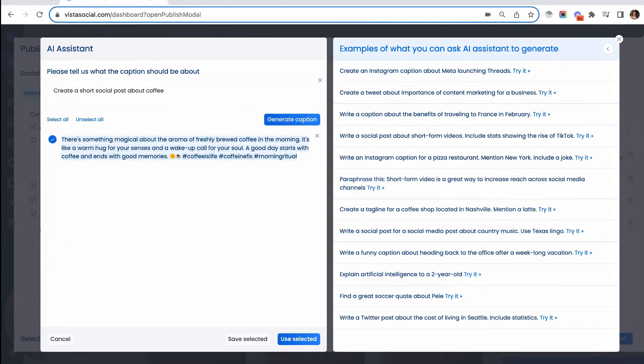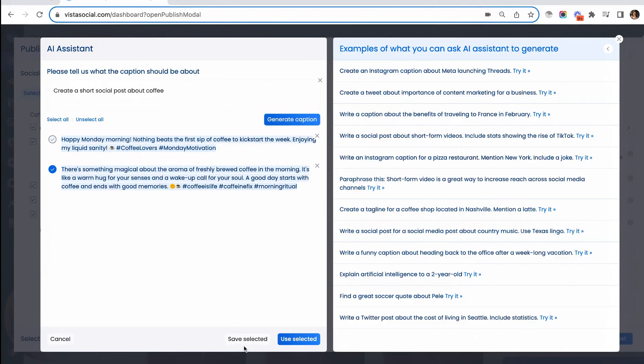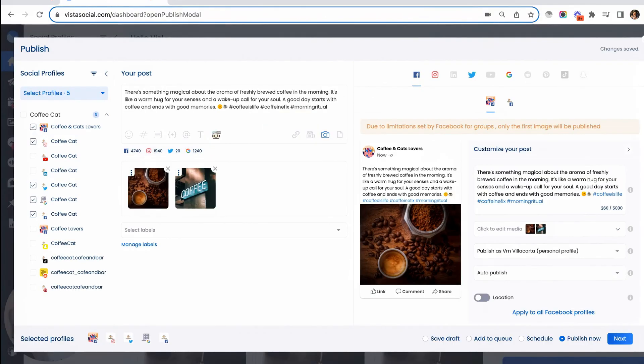If you're not happy with the result yet, you can always generate another one by clicking on the generate caption button again. Here you have an option to save them for future use or use them right away. Once you're happy with how your post is looking, you can go ahead and schedule it.